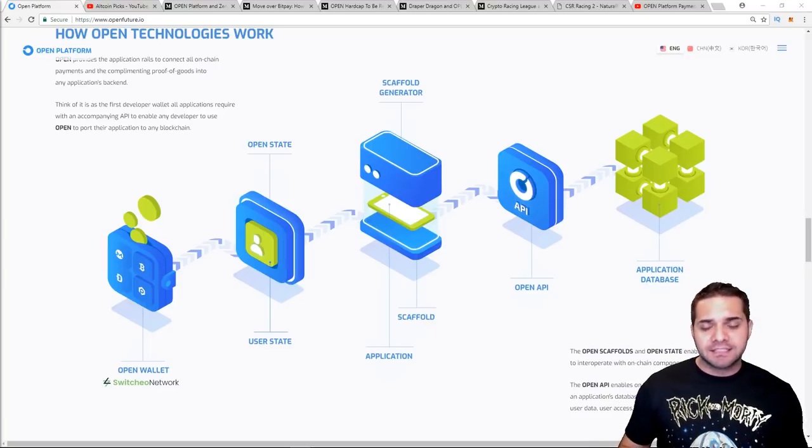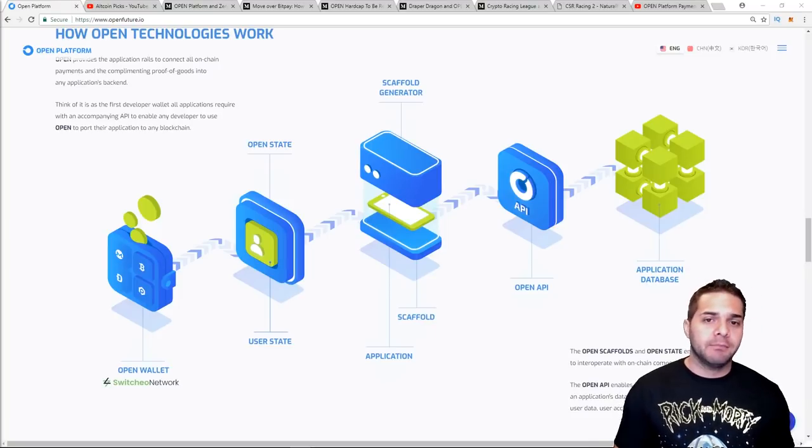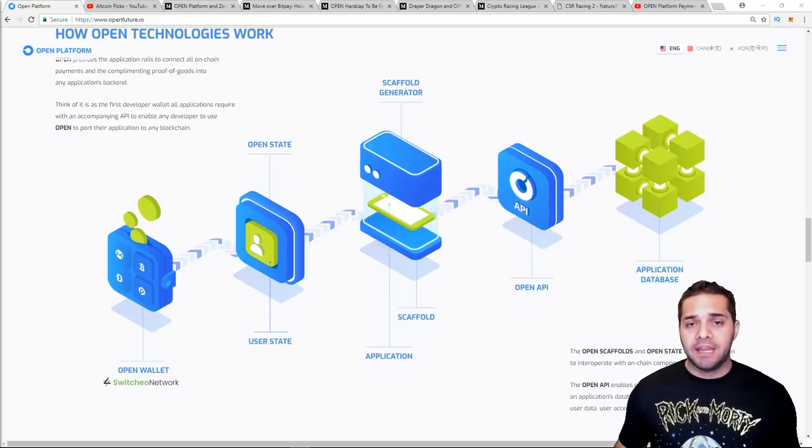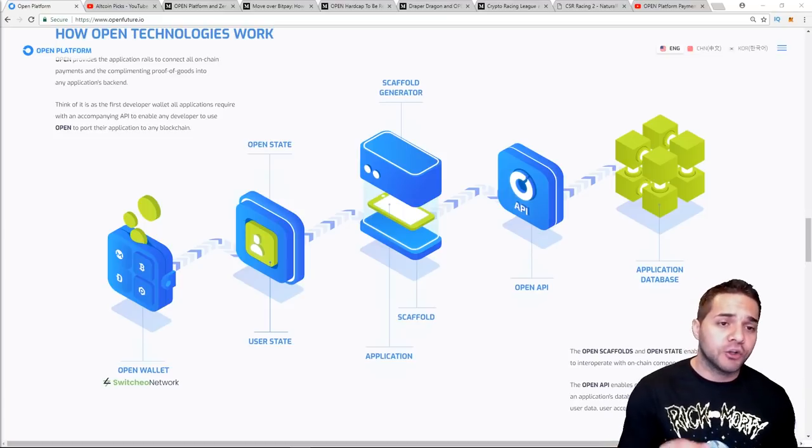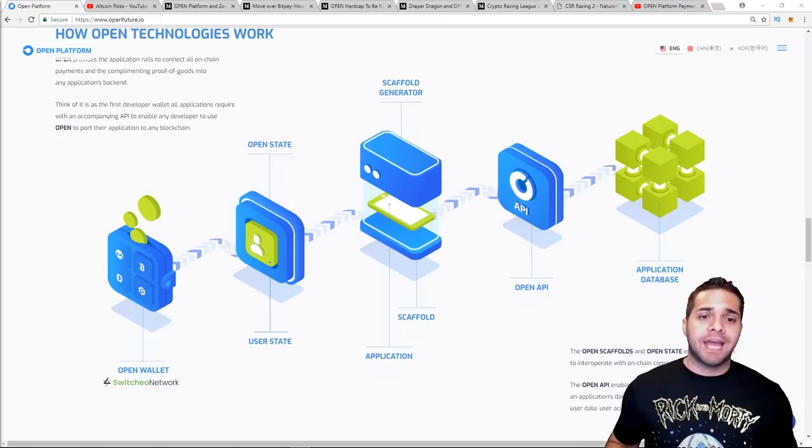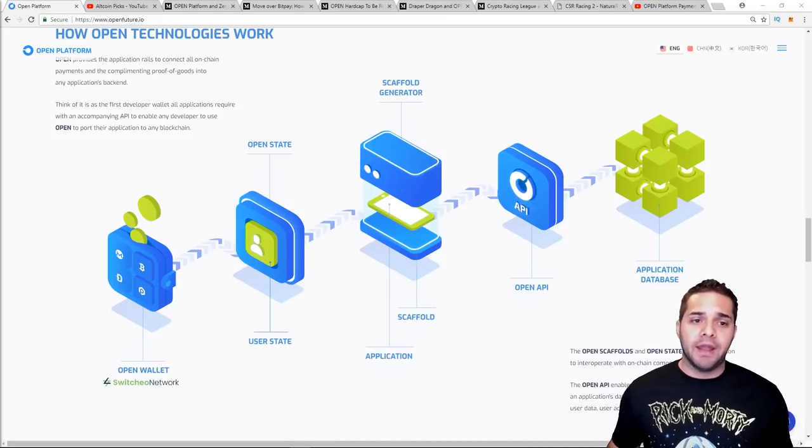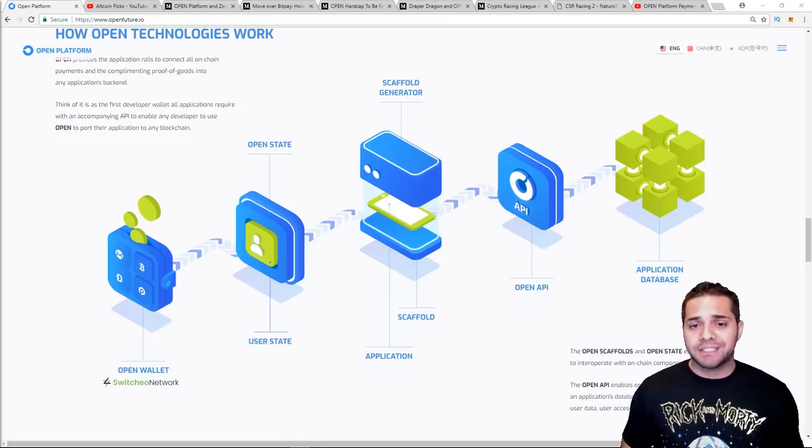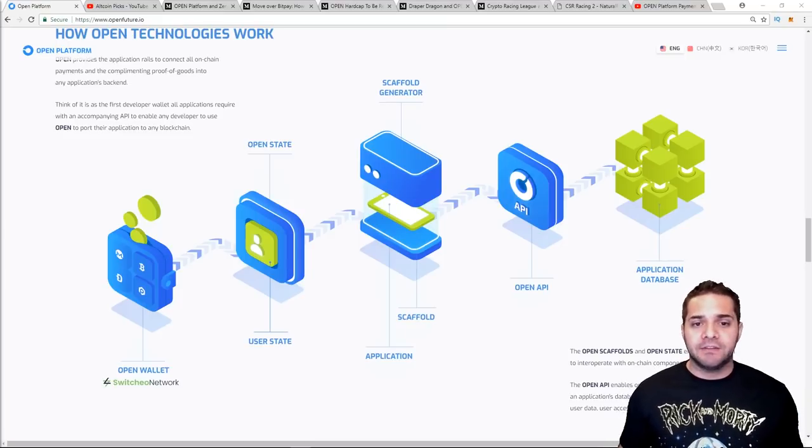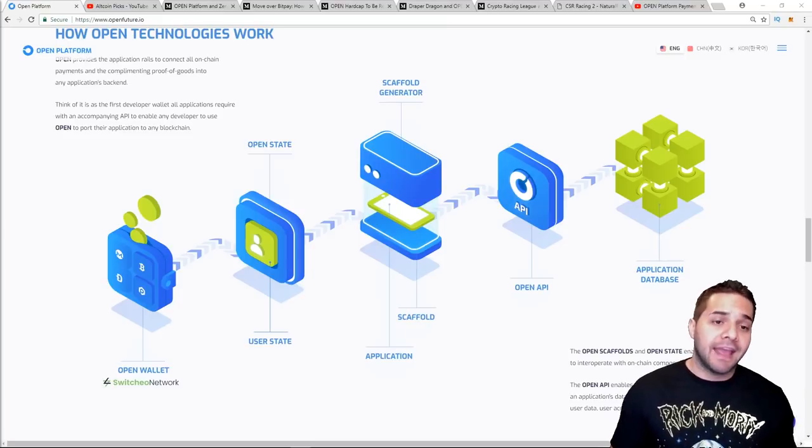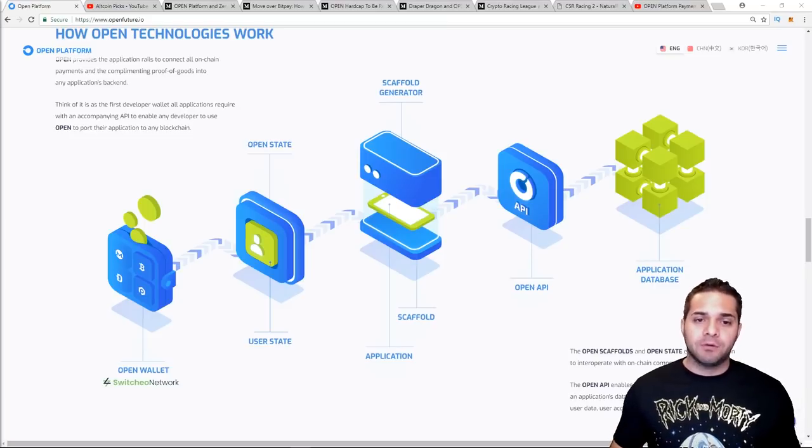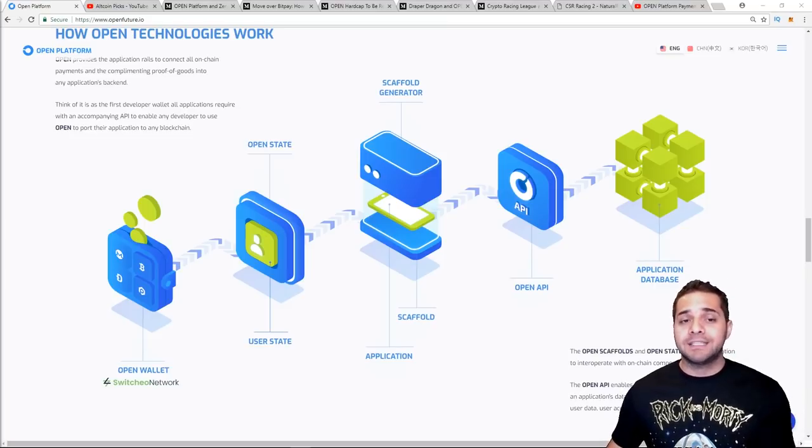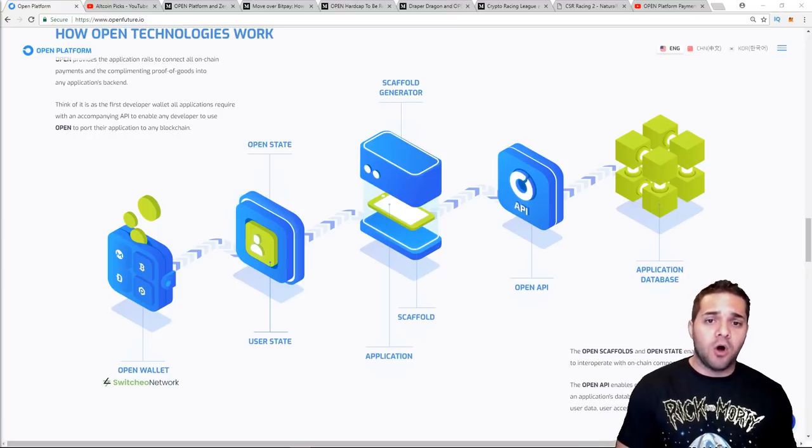So Open allows developers to replace the app store or app platforms through the Open State and Open Scaffolds. Scaffold enables developers to plug and play their payment scheme and accept payments from end users in any crypto onto their platform. Open State enables apps to track which users bought what and serves as a proof of receipt for that purchase, essentially enabling the app to verify and authenticate the user's access to the app and the asset.